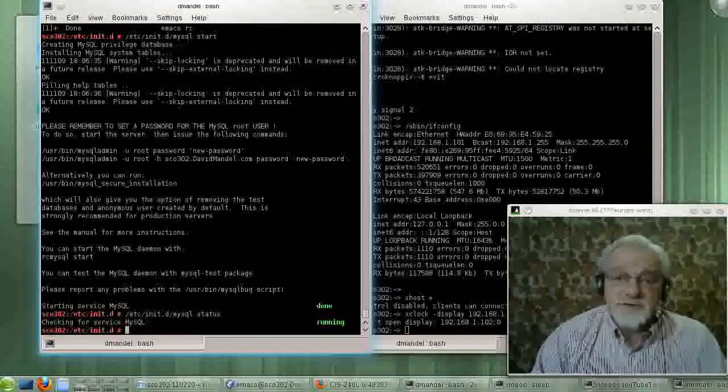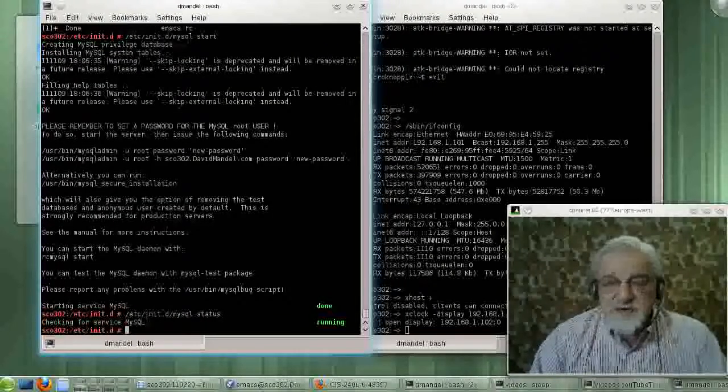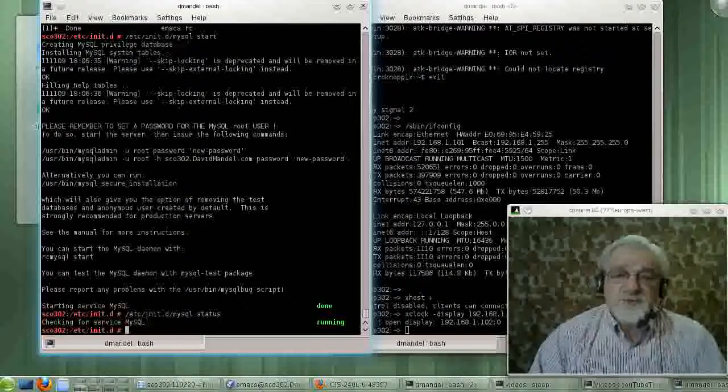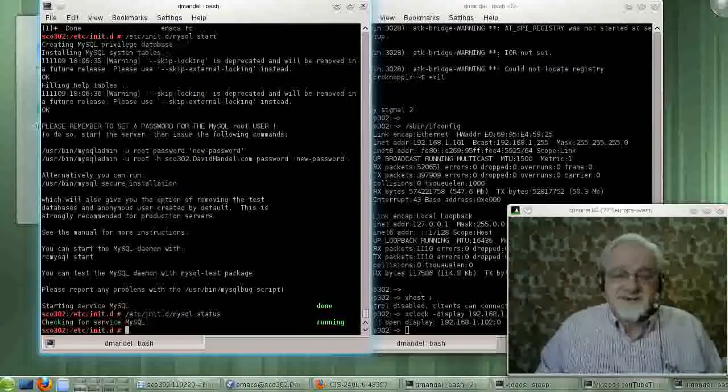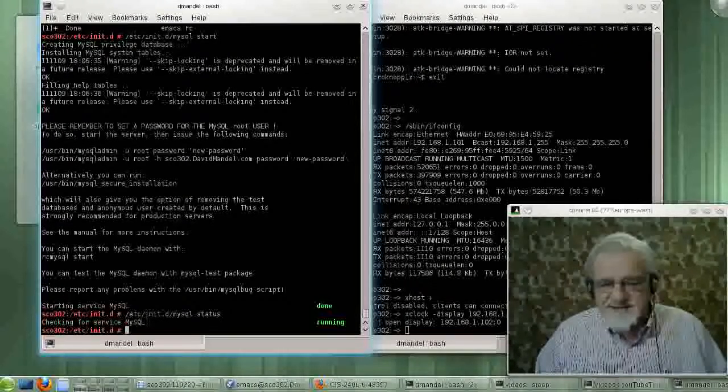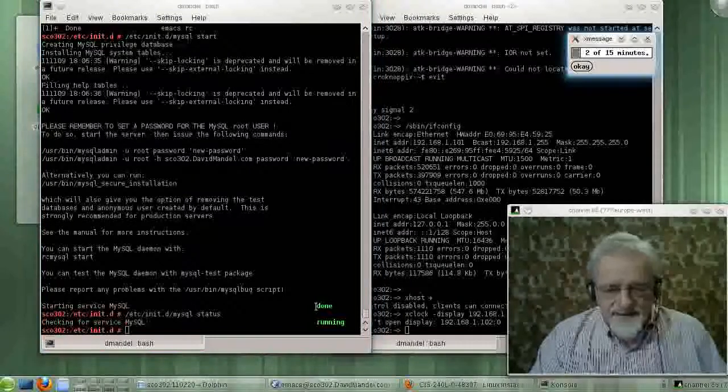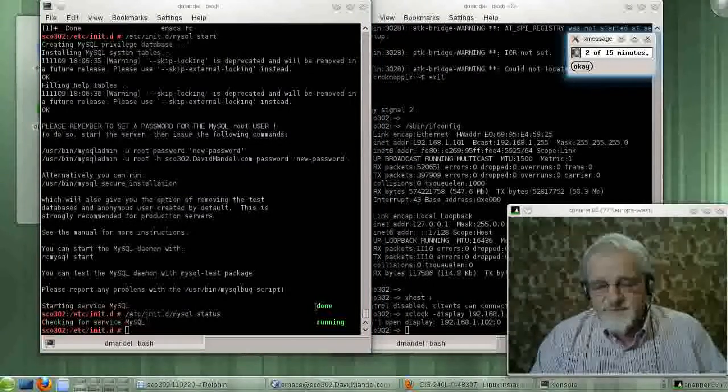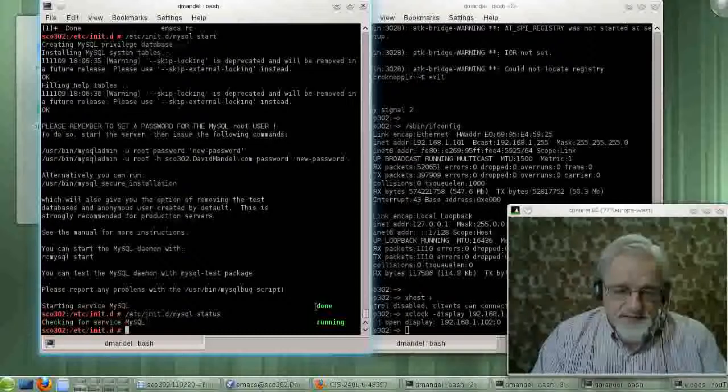OK, MySQL is running. It's probably not very usable because I haven't done all the setup configurations, and so I wouldn't recommend using it. But that's the concept.